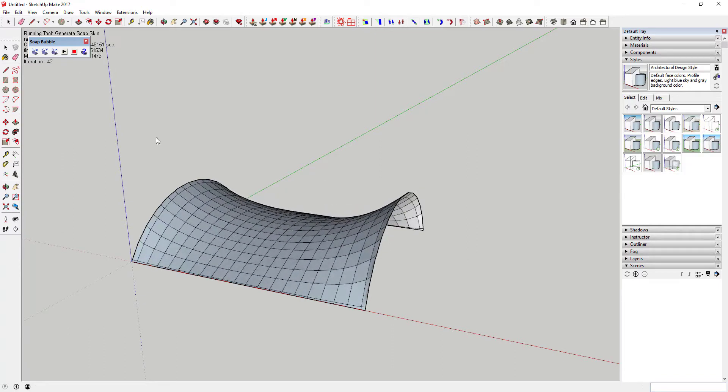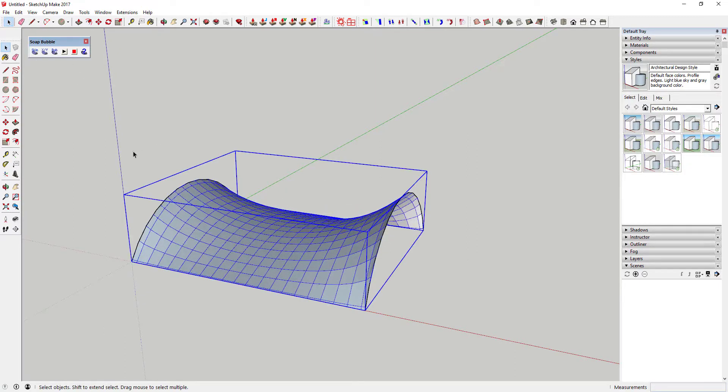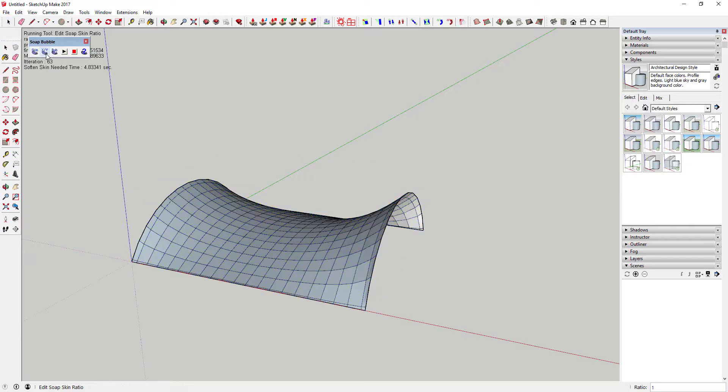You can adjust the XY ratio of the faces it creates to customize how smooth your faces are.